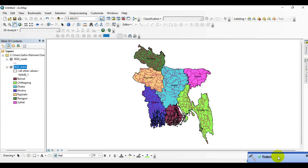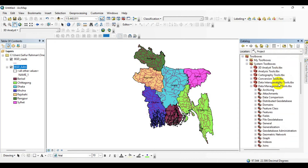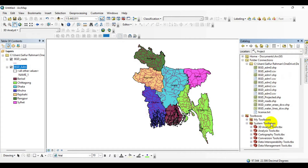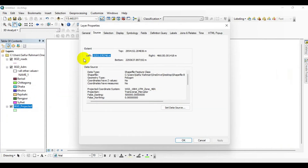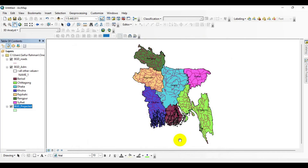Just to be sure, go to the Catalog menu, click on your folder, then drag and drop it into the map. Right-click on this layer, click on Properties, go to Sources, and now you can see that this is WGS 1984 UTM Zone 46, which has been converted from WGS 1984 Geographic coordinate system.